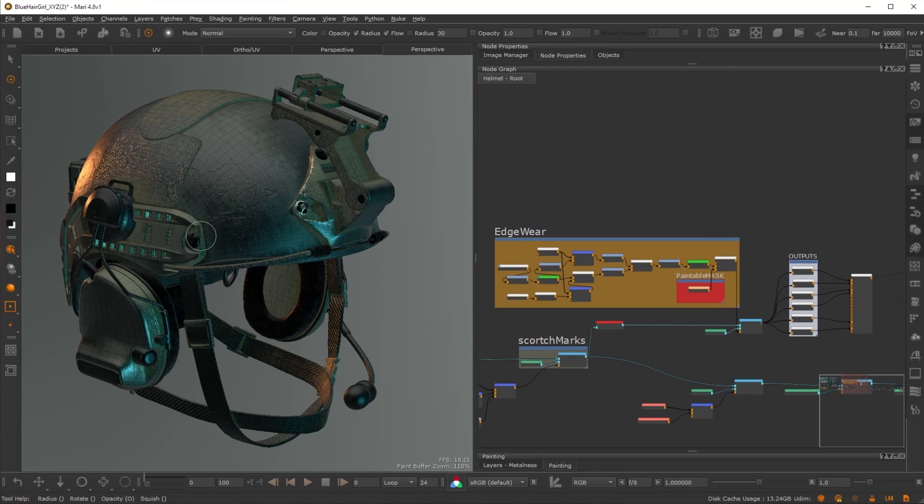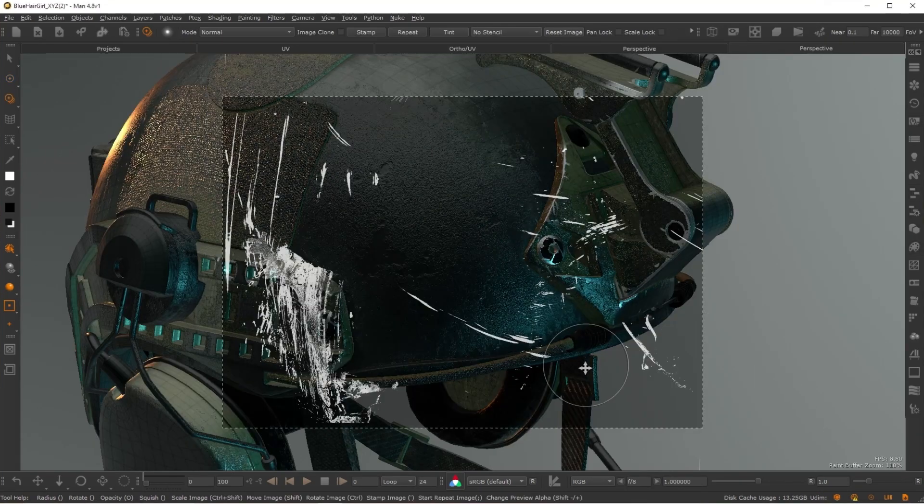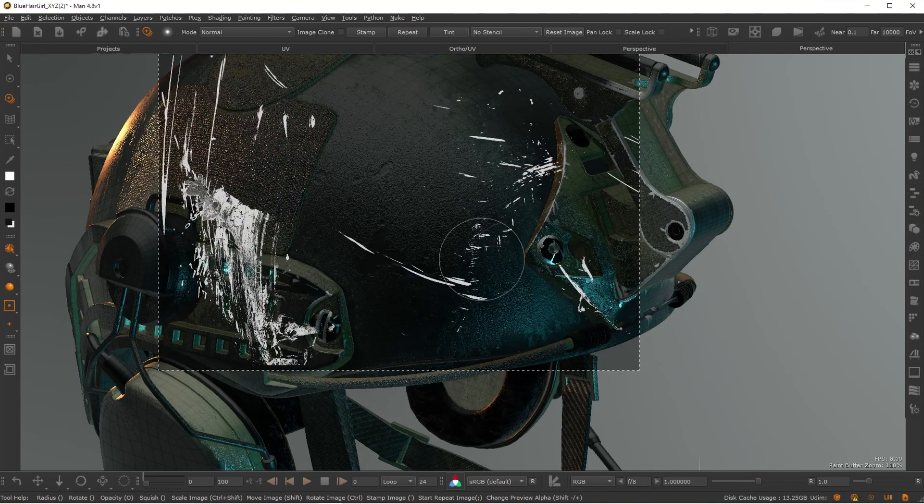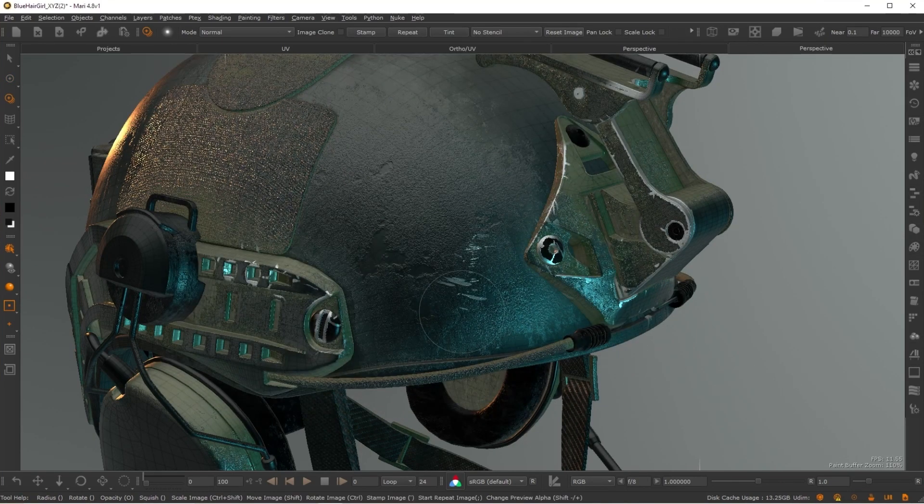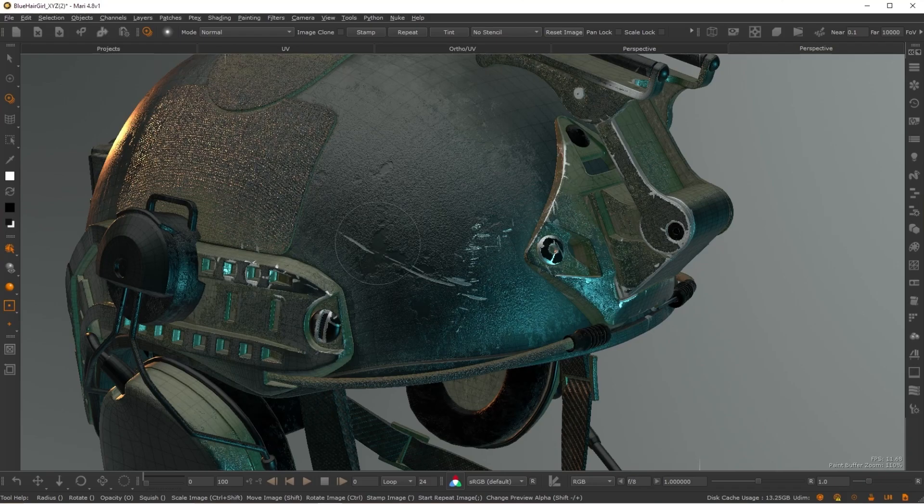Mari's node graph gives you the power and flexibility you need to tackle any asset, no matter how complex.